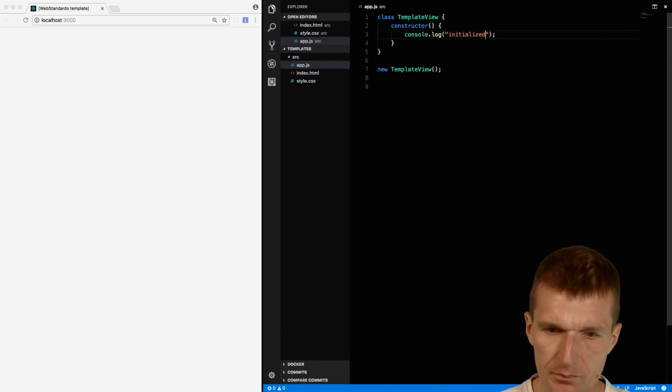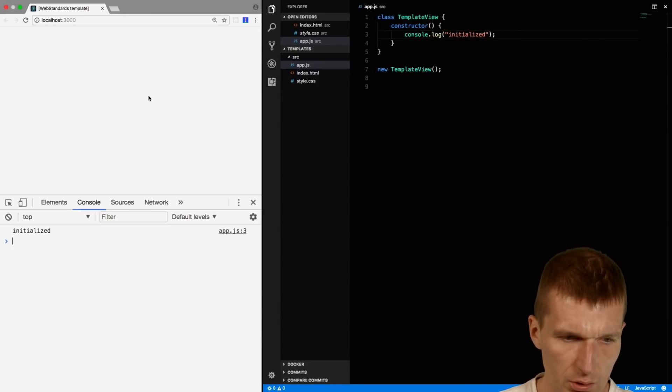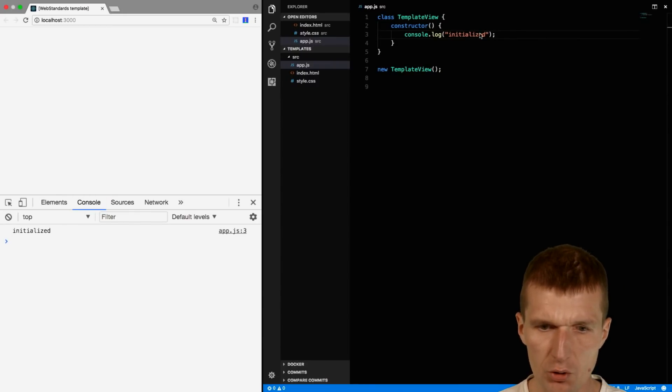Initialized. So it looks good and we see it in the console, so it seems to work.